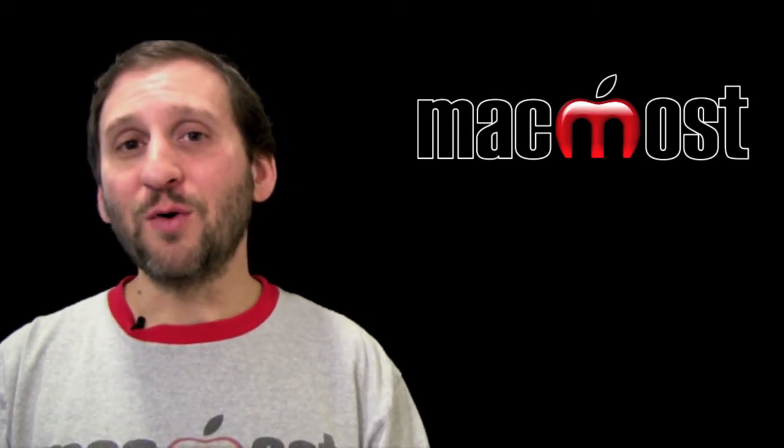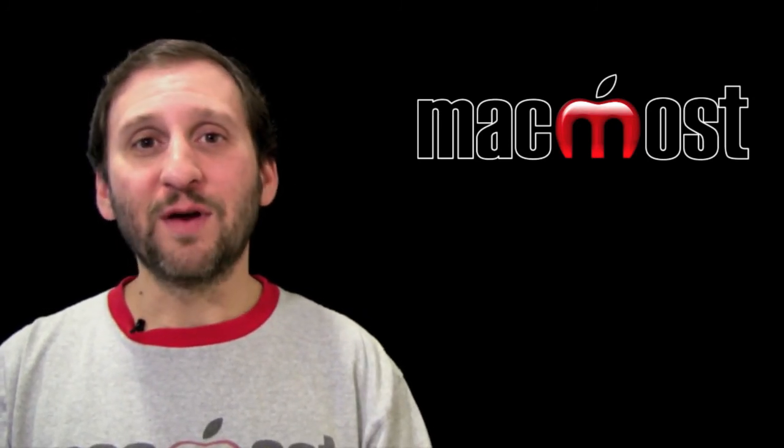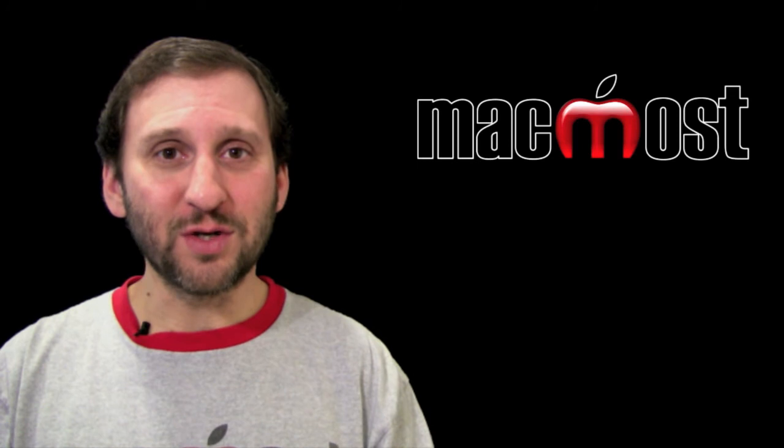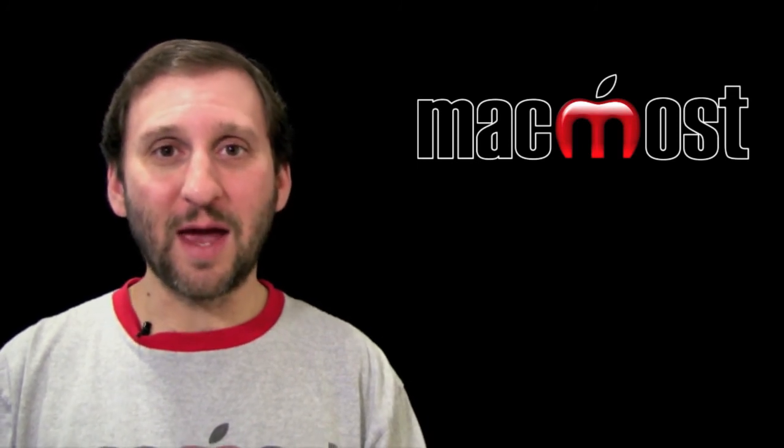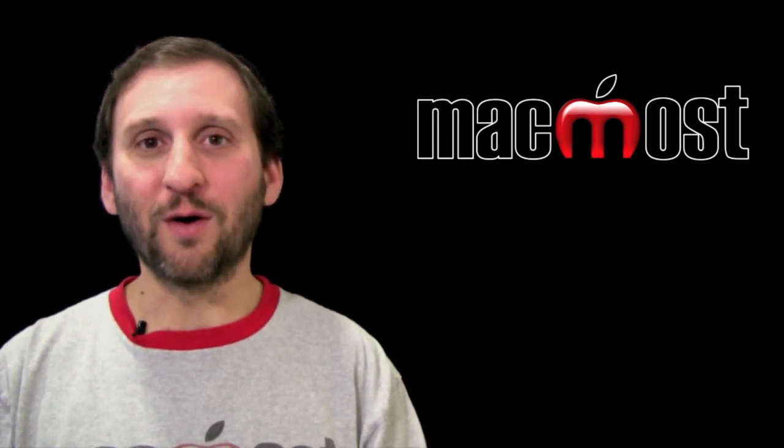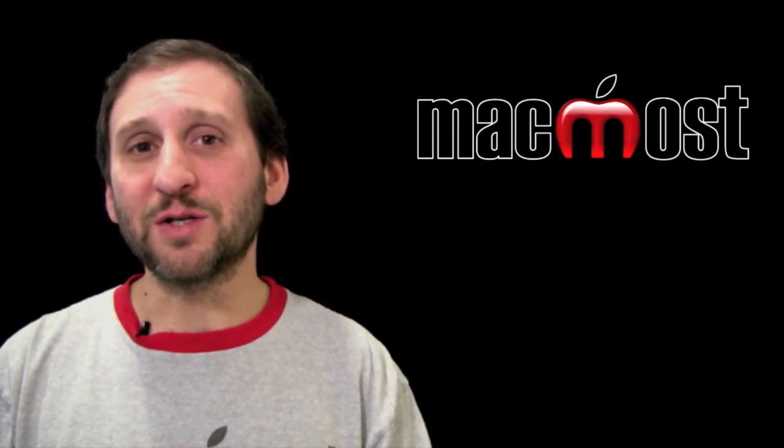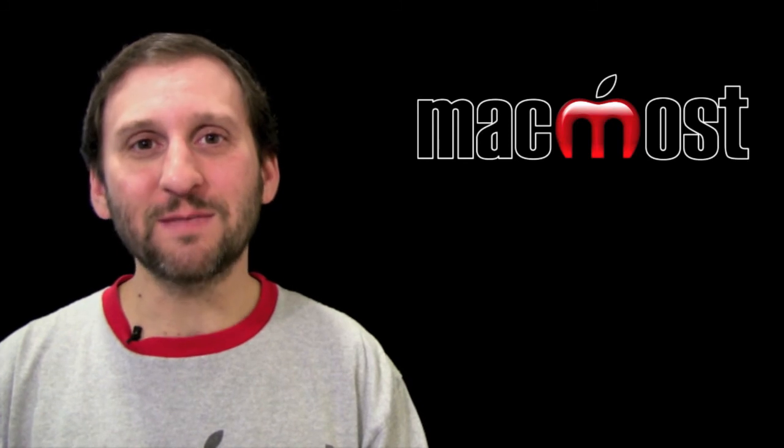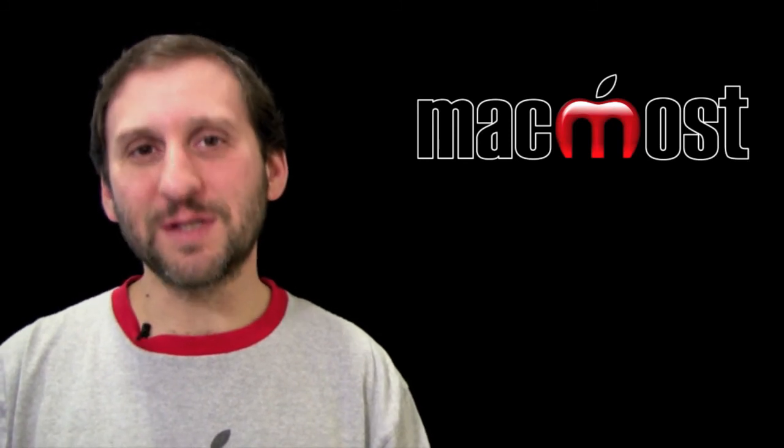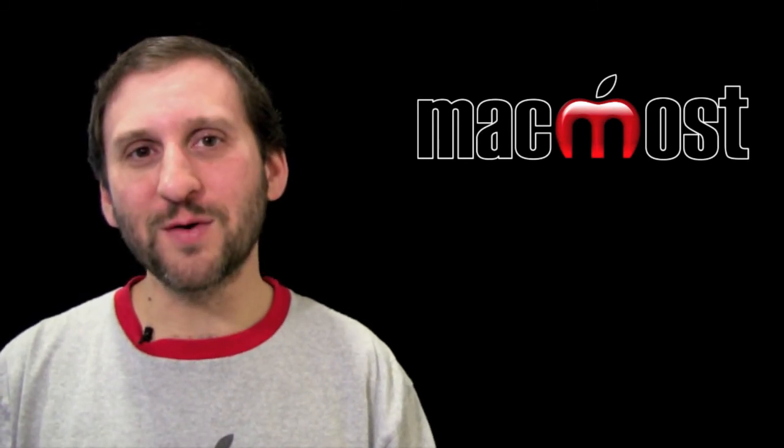Now most of these have free trials so you might just want to download them and give them a whirl. Hope you like this look at TextExpander and programs like it. Until next time this is Gary with MacMost Now.